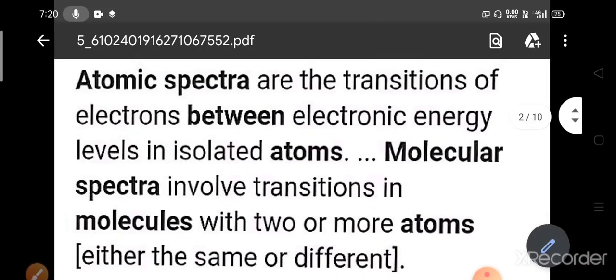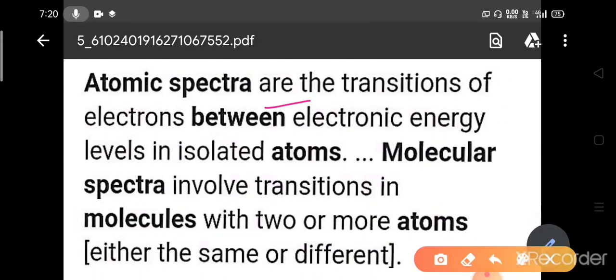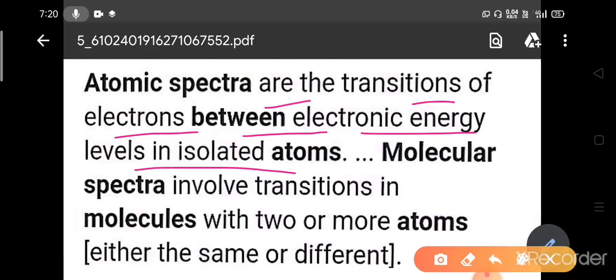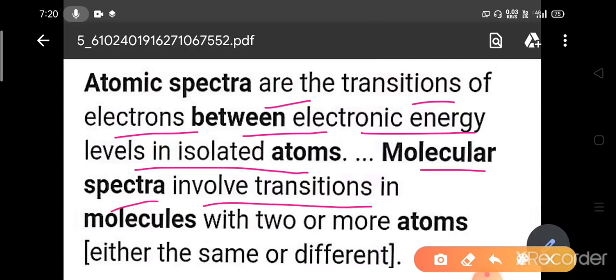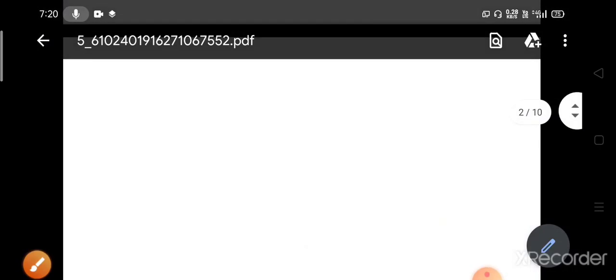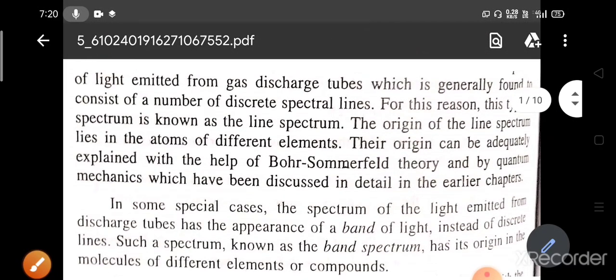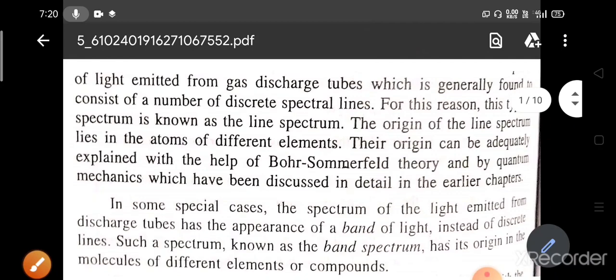The first difference is: atomic spectra are the transitions of electrons between electronic energy levels in isolated atoms, and molecular spectra involve transitions in molecules with two or more atoms — they can be the same or they can be different. Now we will see what the nature of these spectral lines is, in the case of atoms and in the case of molecules.